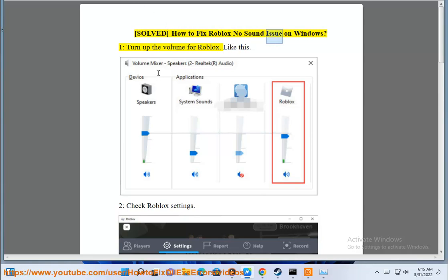Solve how to fix Roblox no sound issue on Windows. 1. Turn up the volume for Roblox, like this.